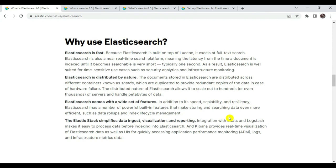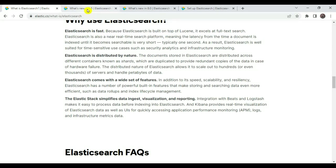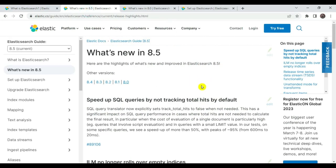Why use Elasticsearch? Elasticsearch is the fastest way of retrieving data in the form of different indices. It is distributed by nature and comes with a wide variety of features including speed, scalability, resiliency, and a number of powerful built-in features. Elasticsearch simplifies data ingest, visualization, and reporting via Kibana and Logstash.